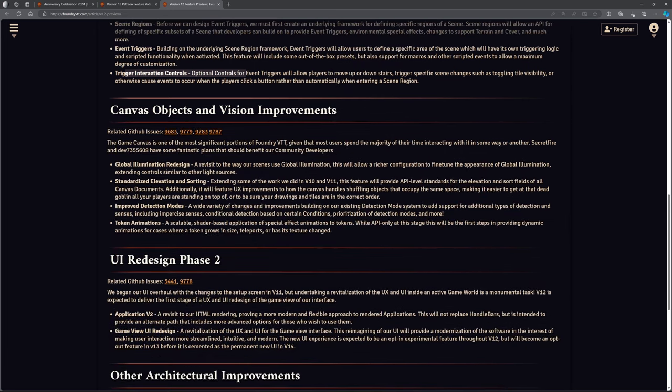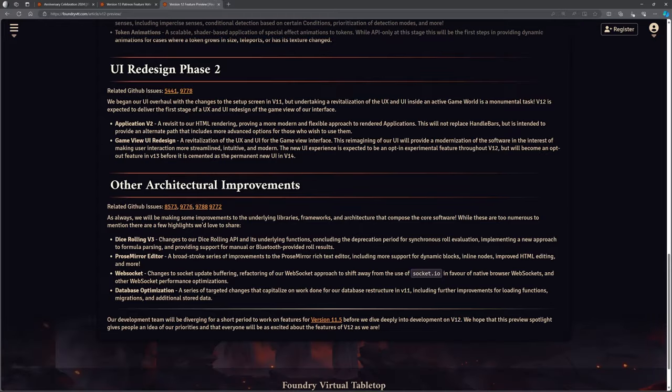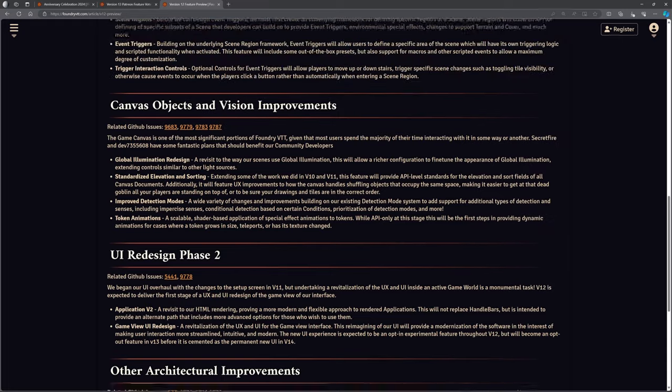So there's also some other things here. So canvas and object, a canvas objects and vision improvements. So global illumination redesign and a few things like that. So even if you're not using a lot of the functions and stuff, when we upgrade to version 12, we will need to go back and look at every single one of our, single one of our scenes and check our lighting and stuff, make sure that's all working. Part of the user interface redesign that continues. So again, there's a bit more detail on what that looks like. And then they're talking about some of the other architectural improvements that are backend stuff. So, dice rolling version three, things that that's changing pros mirror editor, web socket and database optimization, things that might not on the surface really give you much, much change. You might not notice much on the surface, but it's all happening in the background and that will affect the way that certain mods work and stuff.